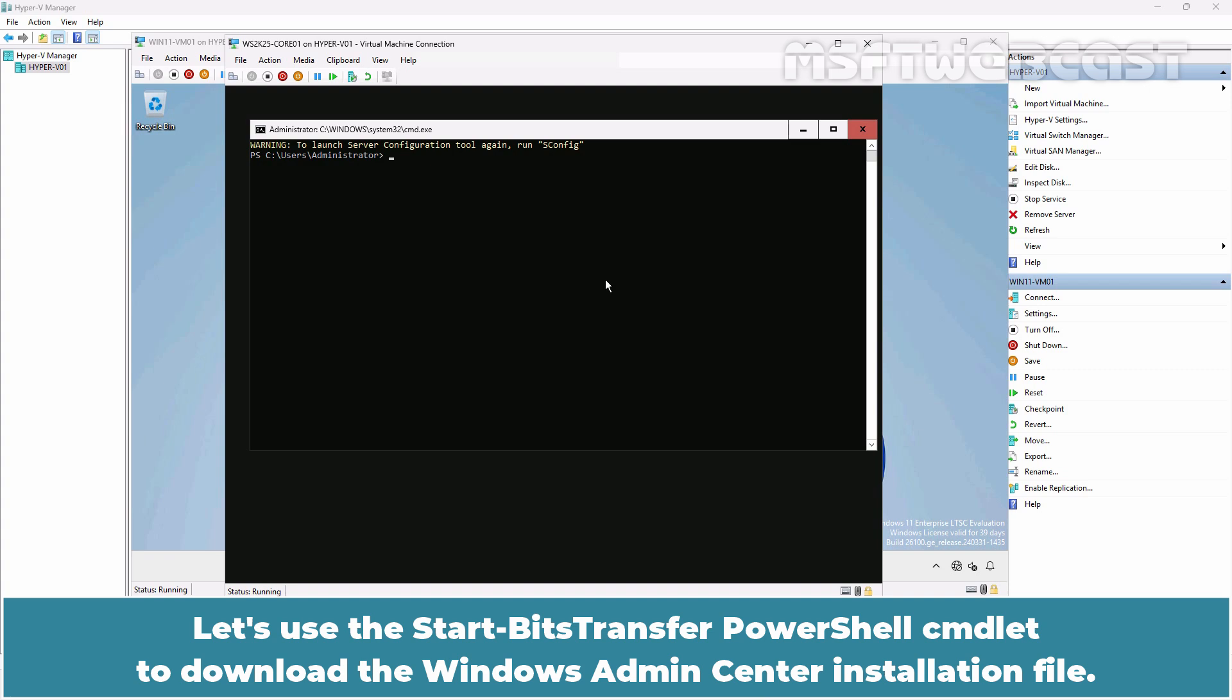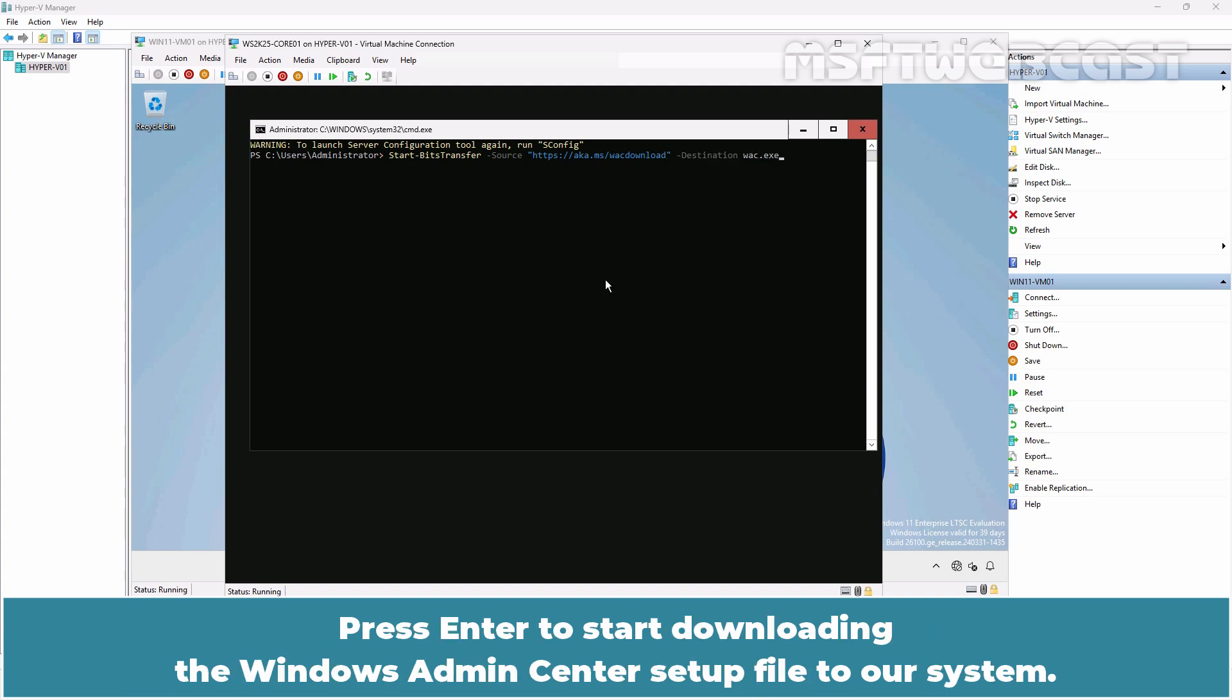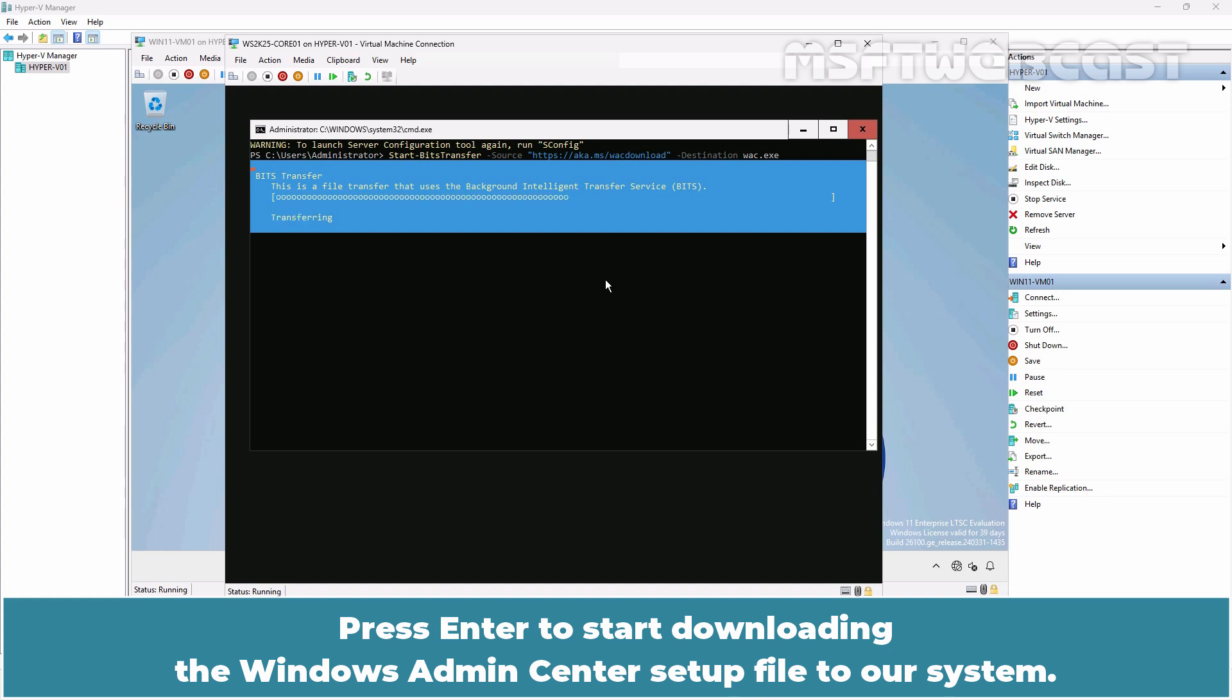Let's use the Start-BitsTransfer PowerShell cmdlet to download the Windows Admin Center installation file. Type the command Start-BitsTransfer -Source https://aka.ms/wscdownload -Destination wsc.exe. Press Enter to start downloading the Windows Admin Center setup file to our system. Wait for the download to complete.